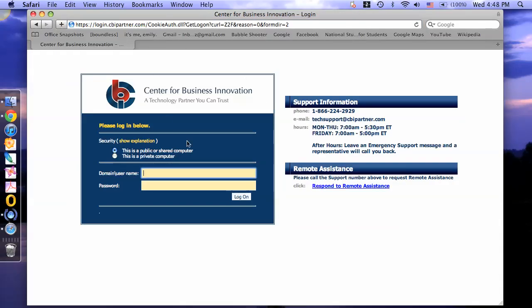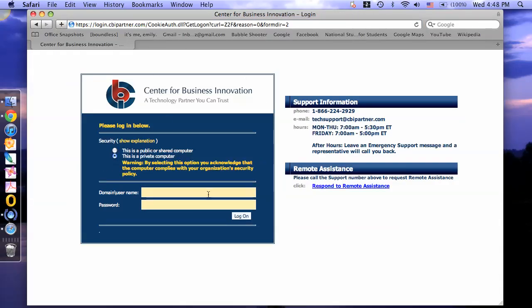To log in, select private computer. Your domain is darko backslash and then type in your username. Then type in your password and click log on.